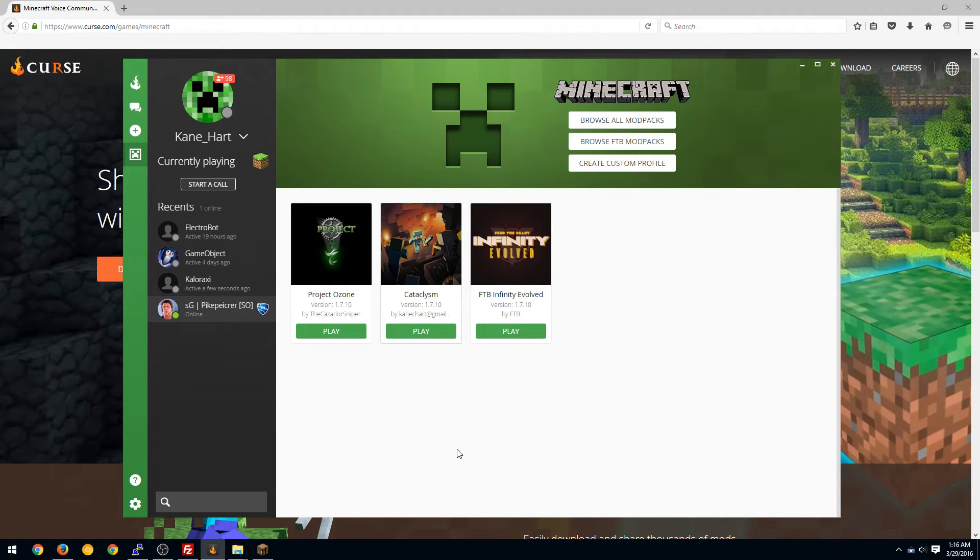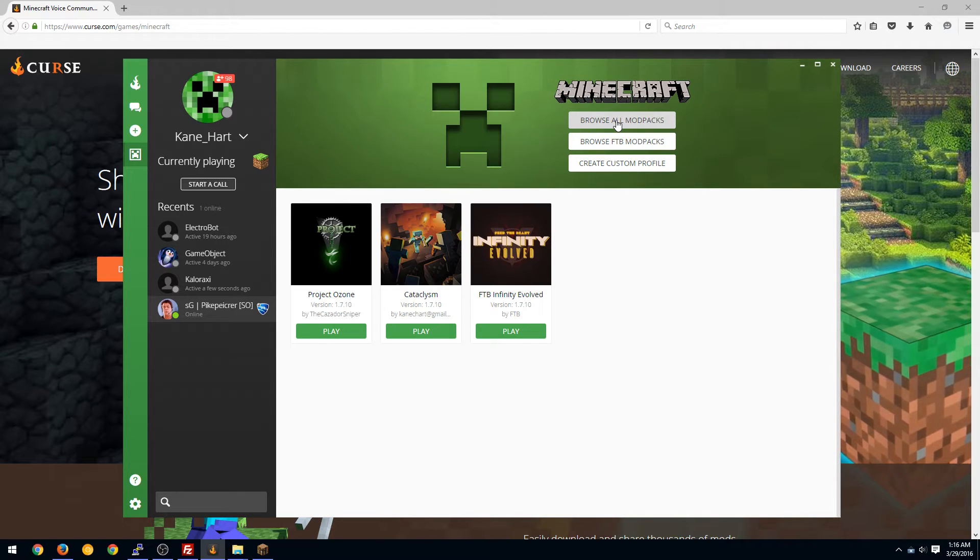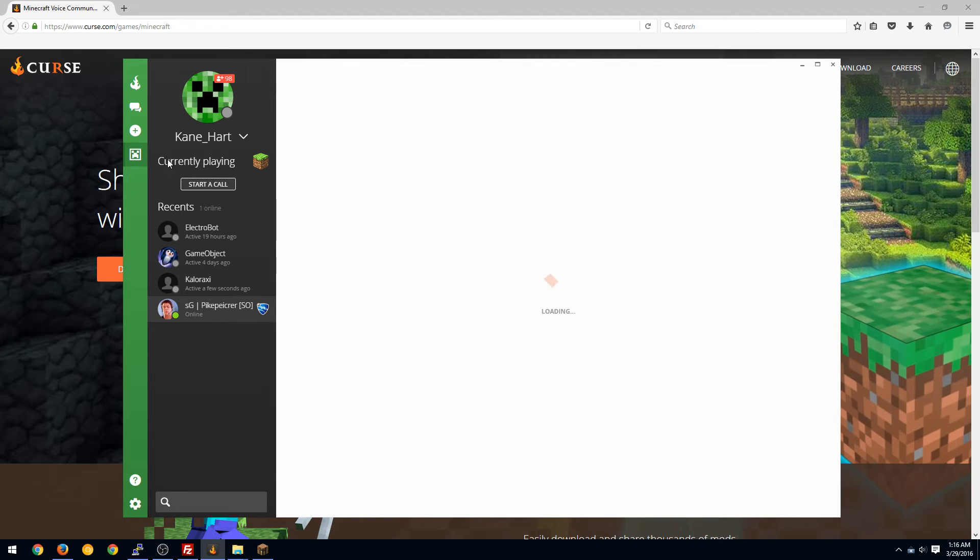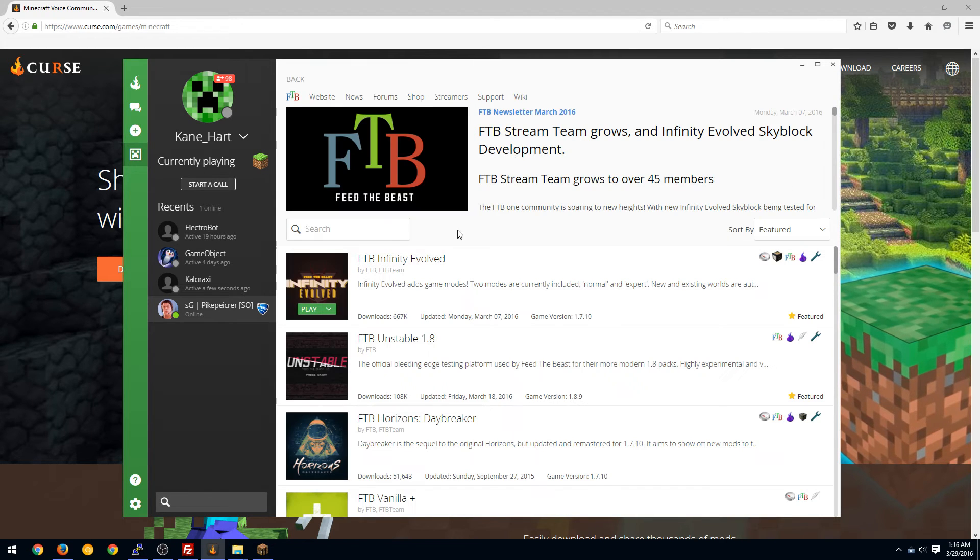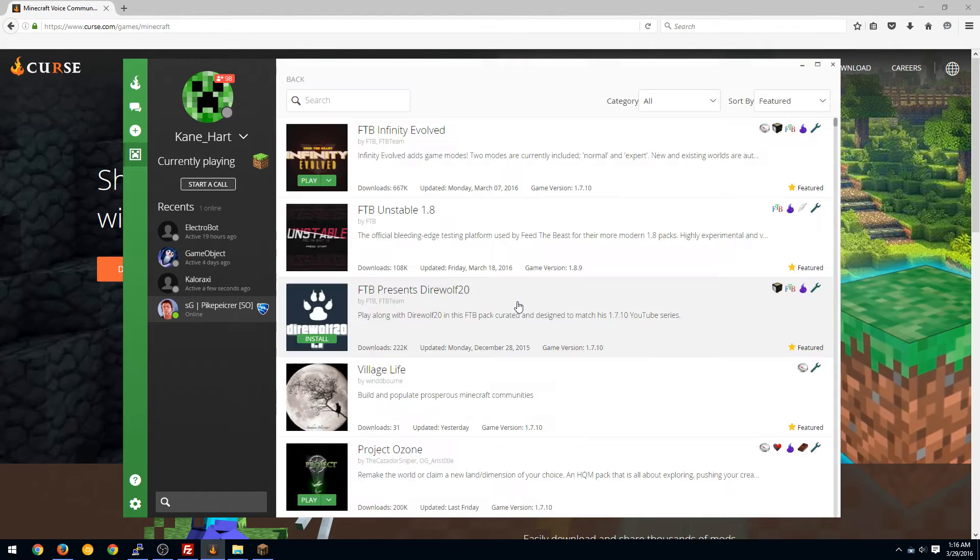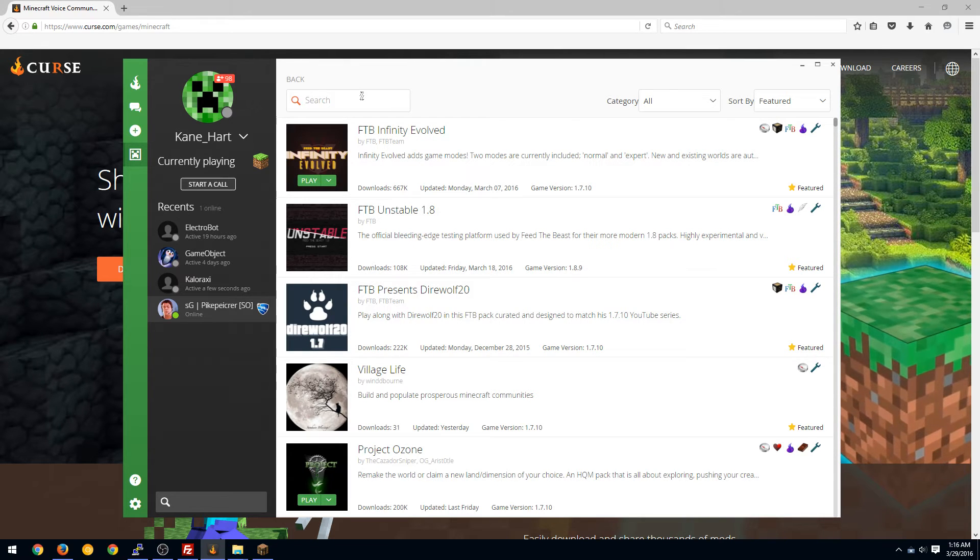And then just to install Project Ozone, all you have to do is browse all packs. Don't click Browse Feed the Beast mod packs because it only browses their mod packs. There's the back button up here, but you want to browse all packs and then you can type in Project Ozone.